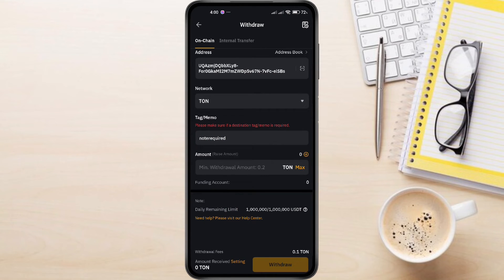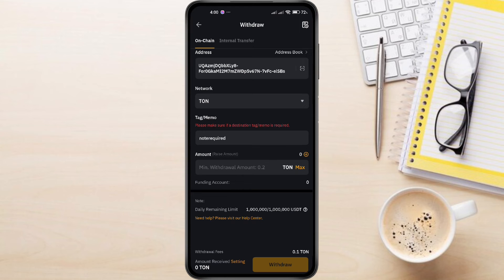Now input the amount of TonCoin you want to send. Remember, there's a transaction fee, so it's a good idea to start with a small amount to test the process.